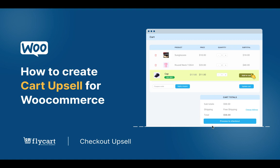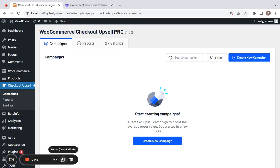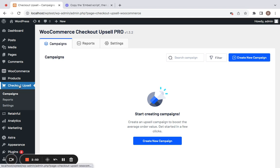In this video, to help us understand how this cart upsell works, I'm going to make use of a real-time example. To create a cart upsell campaign, you'll have to first log into your WordPress dashboard and then go to Checkout Upsell once you have successfully installed the plugin. You can also find the video link on how to install the plugin in the description below.